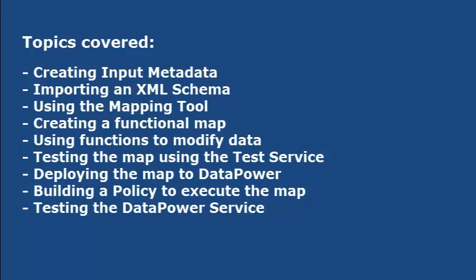The following topics will be presented: Creating input metadata for the CSV file, importing an XML schema, using the mapping tool to build a map, creating a functional map for repeating data, using functions to modify data easily, testing a map using the interoperability test service on Datapower, deploying the binary map to the local store on Datapower, building a policy with a binary transform action to execute the map, and finally, testing the service from end to end using curl.